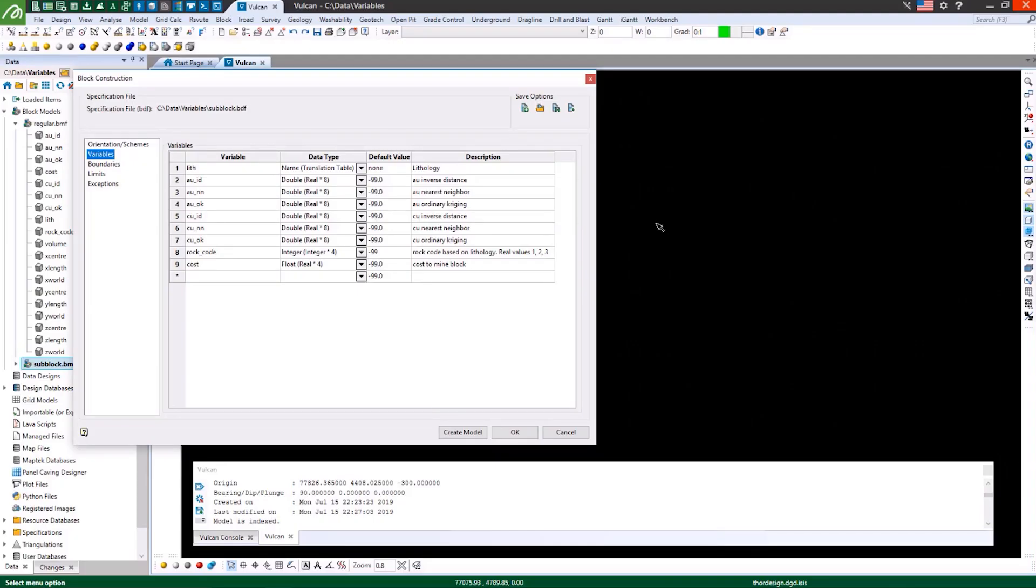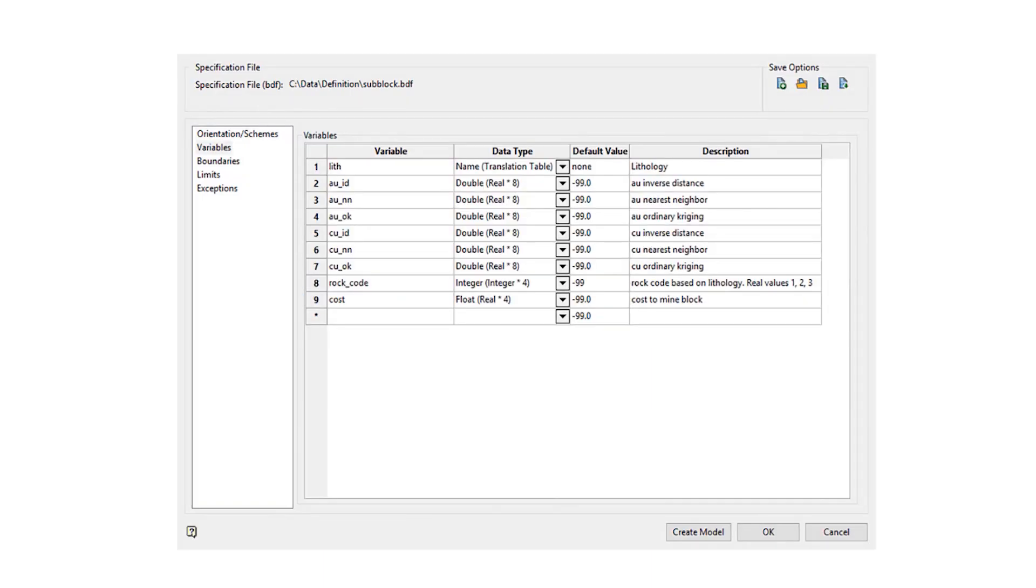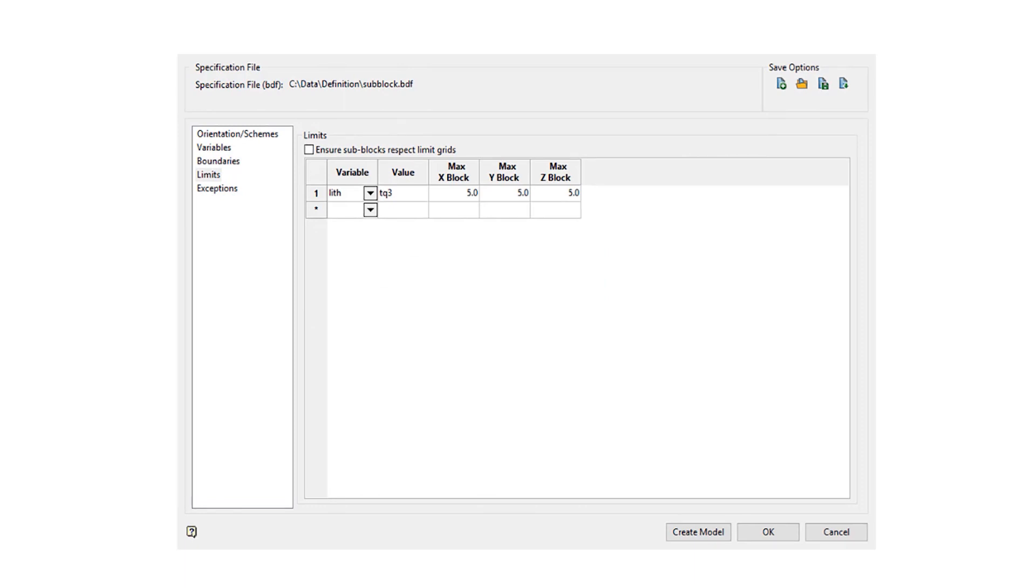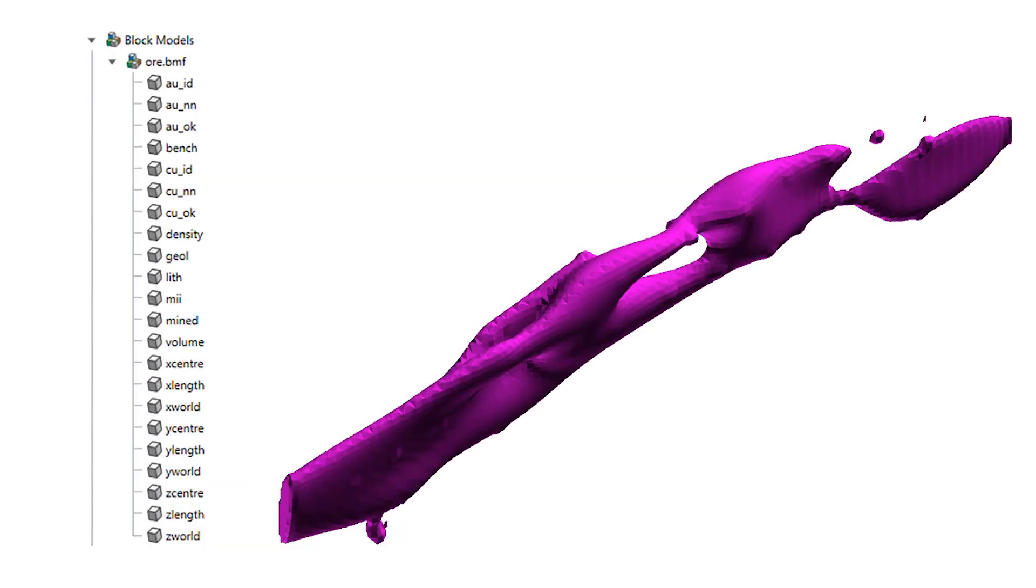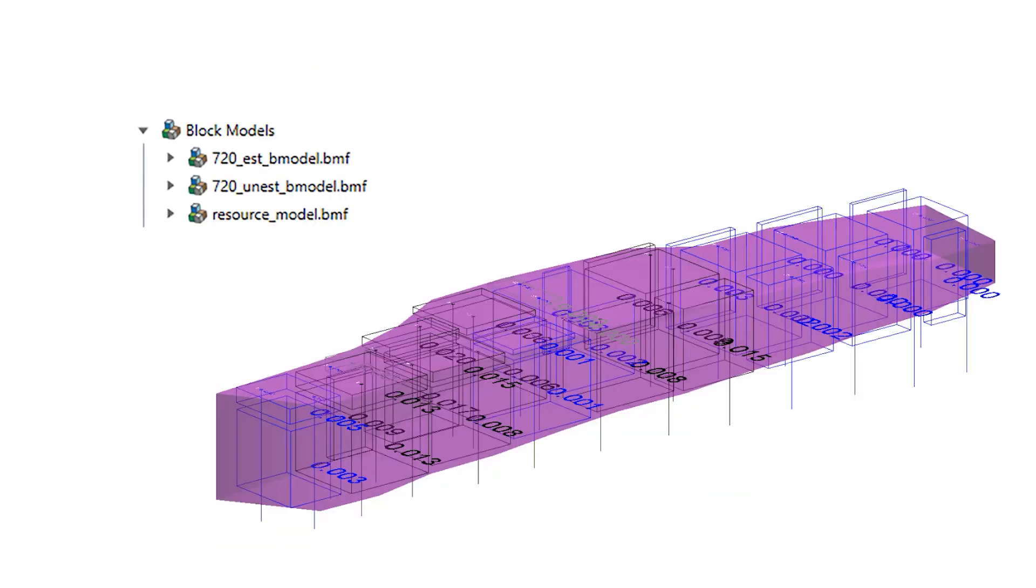Find out about variable types and when to use them, as well as applications of block models. Learn which data geologists use to create various block models, which models suit different deposits and Vulcan tools for automatic block model creation.